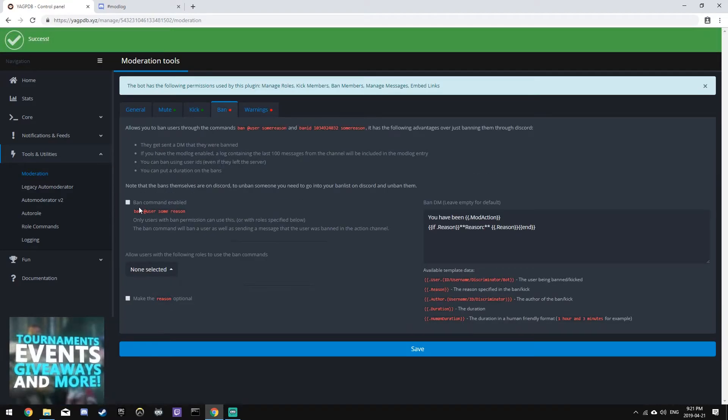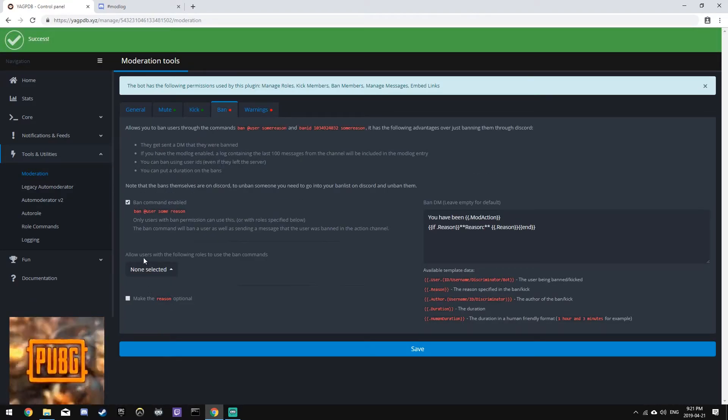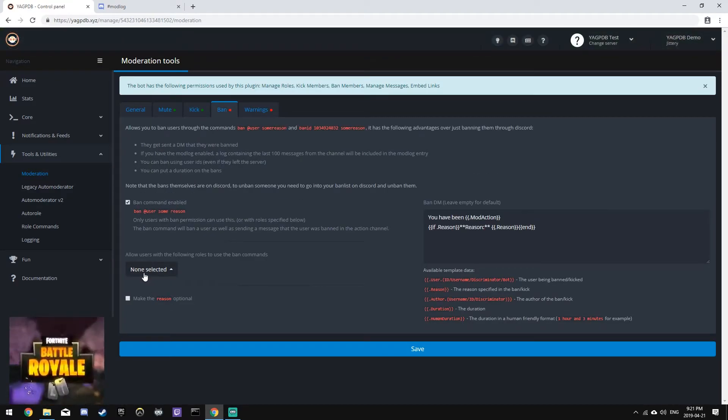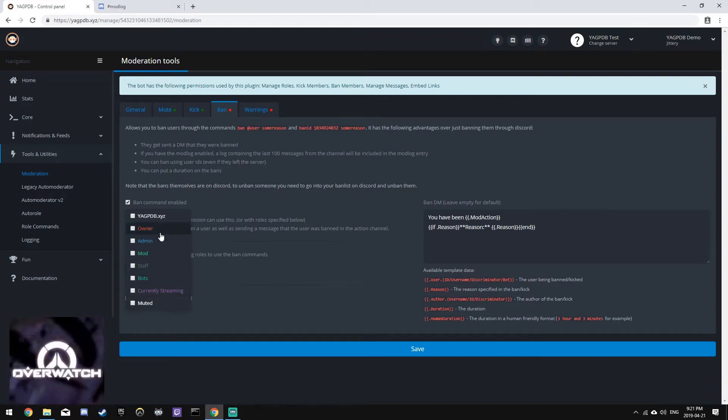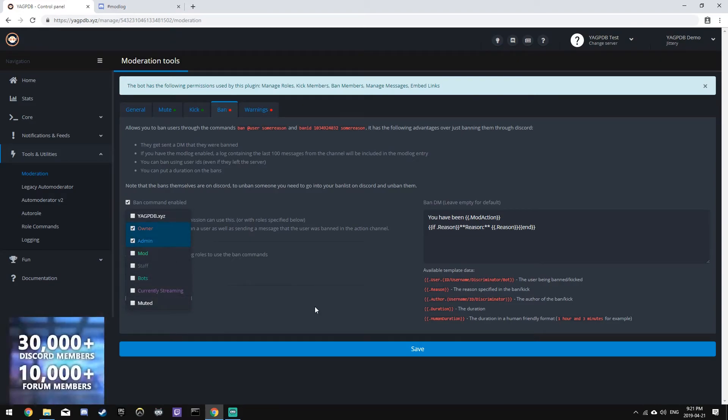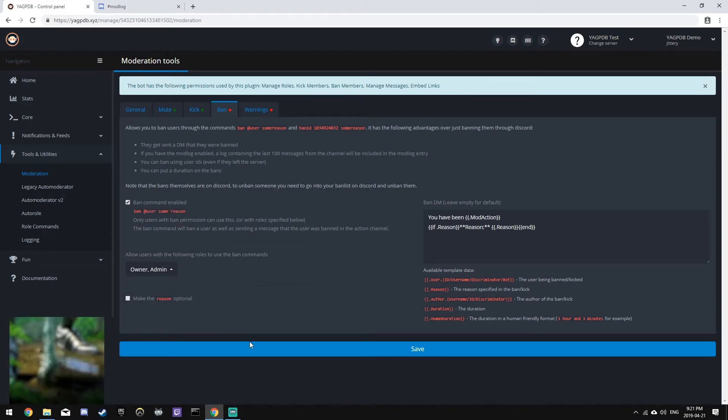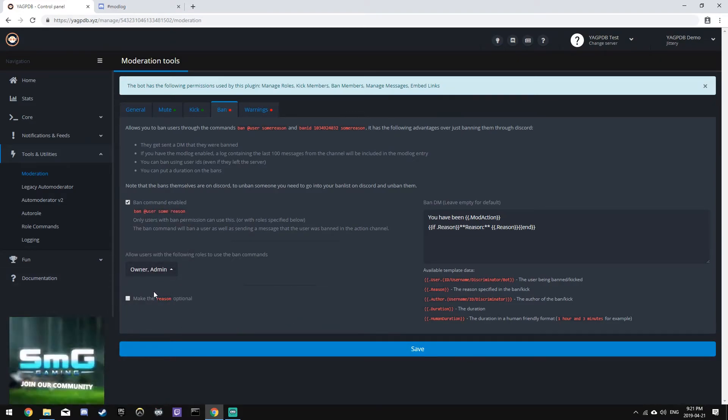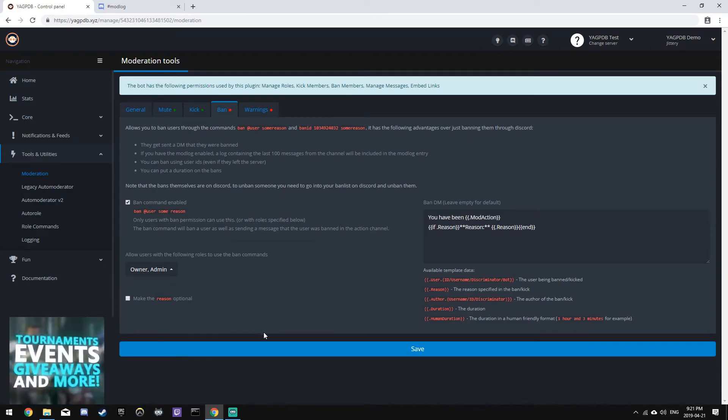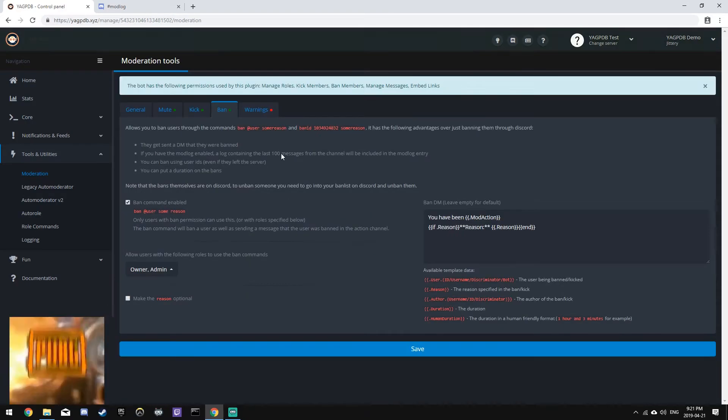Next, the Ban plugin. And again, we'll enable this, and we'll only allow owners and admins to use this one. We will make the Reason mandatory by leaving this box unchecked.